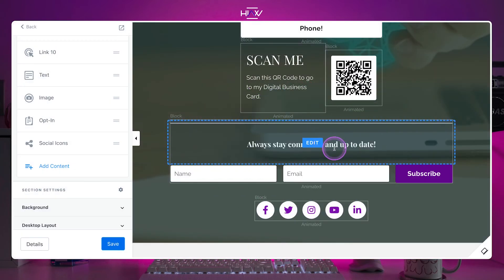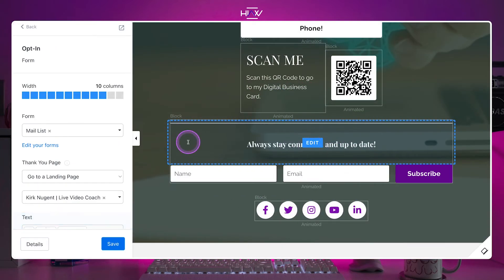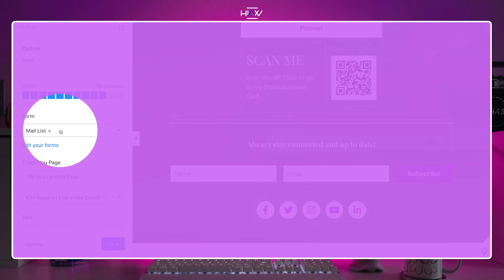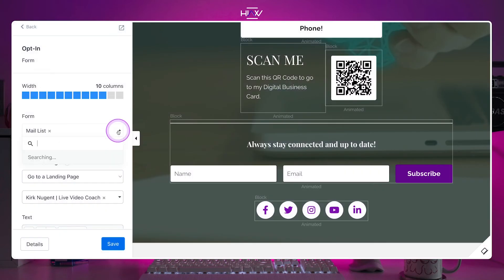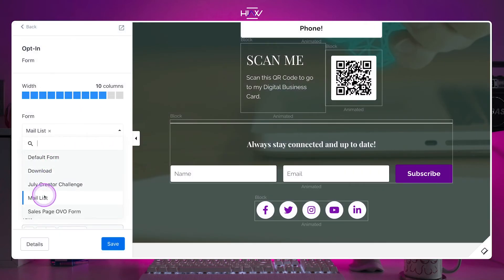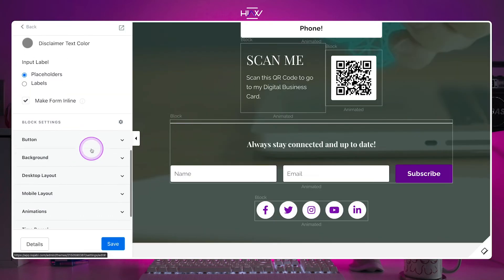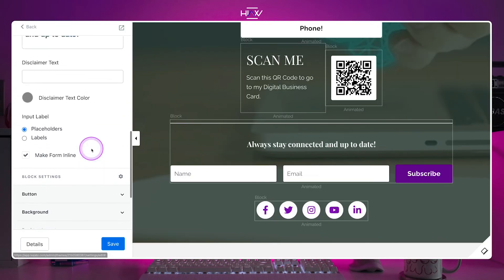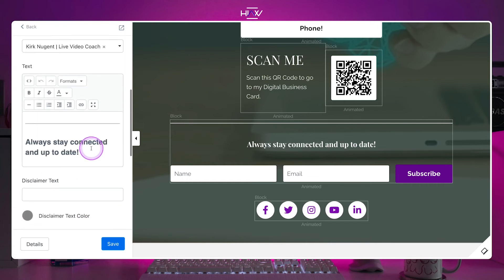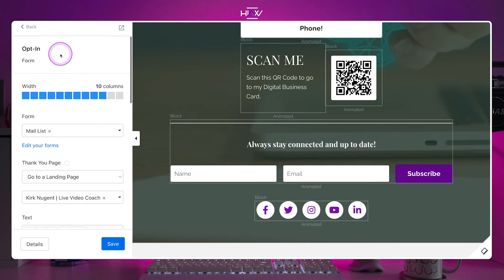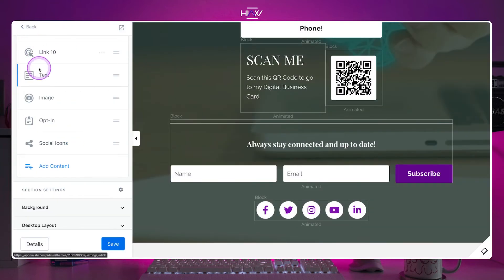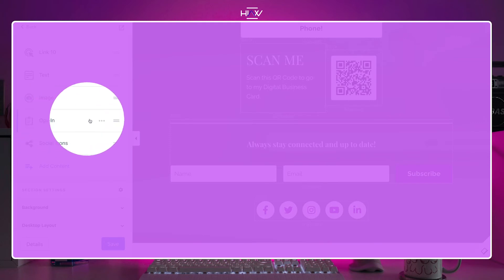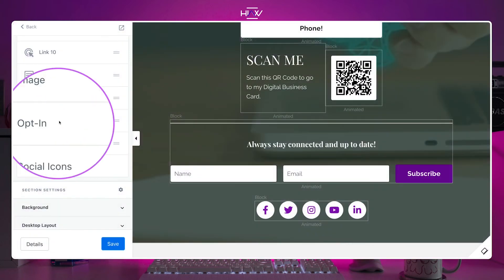If you already have a mailing list set up, you can simply connect this to a form you've already created or simply hide it from the page by going to the link section, clicking the three dots on opt in and select hide from the menu.